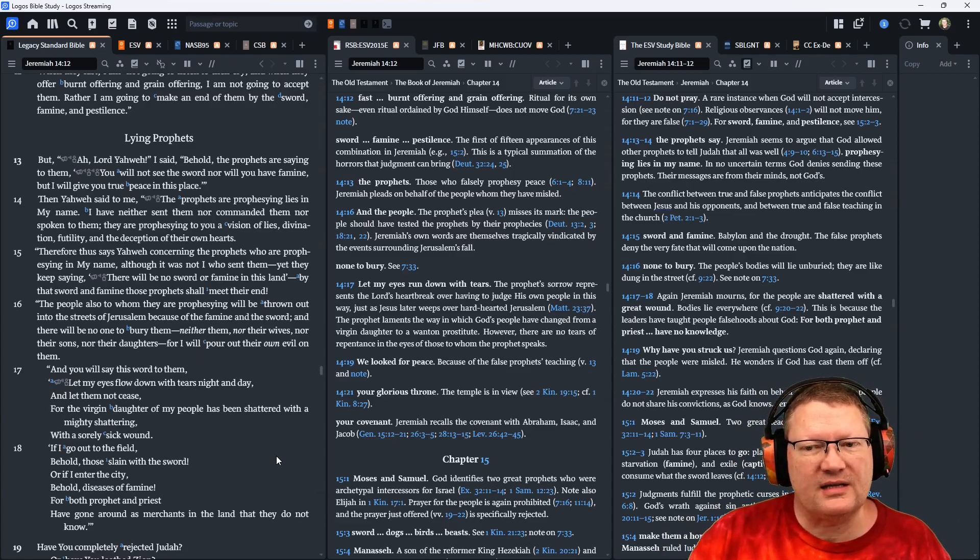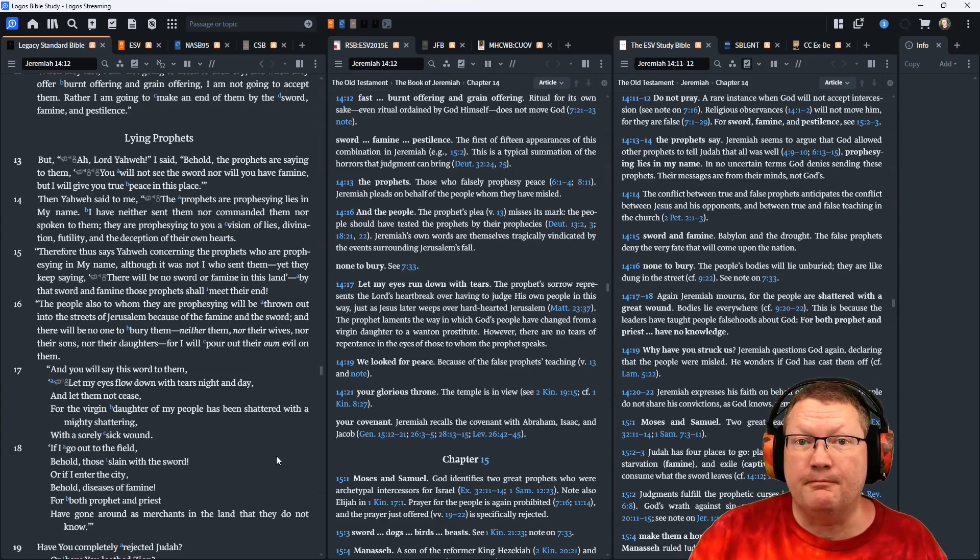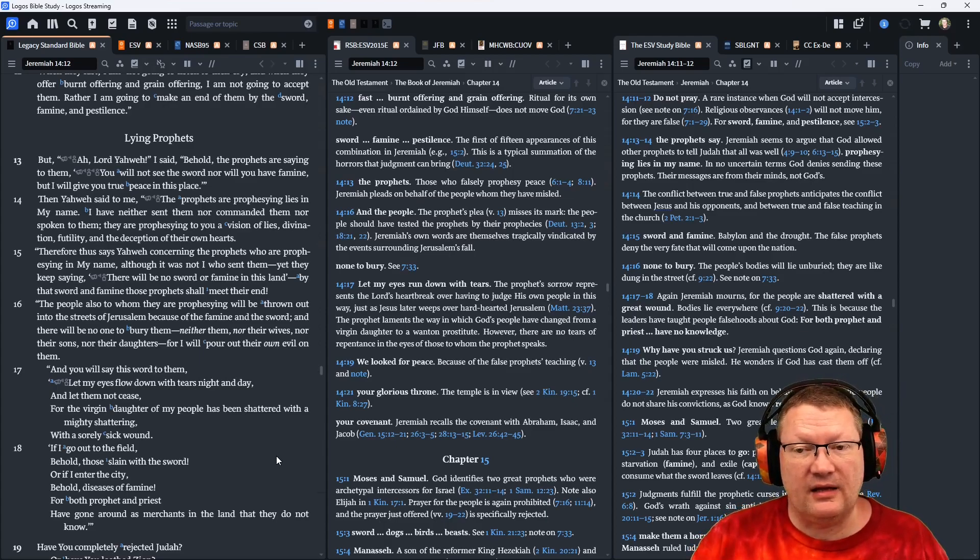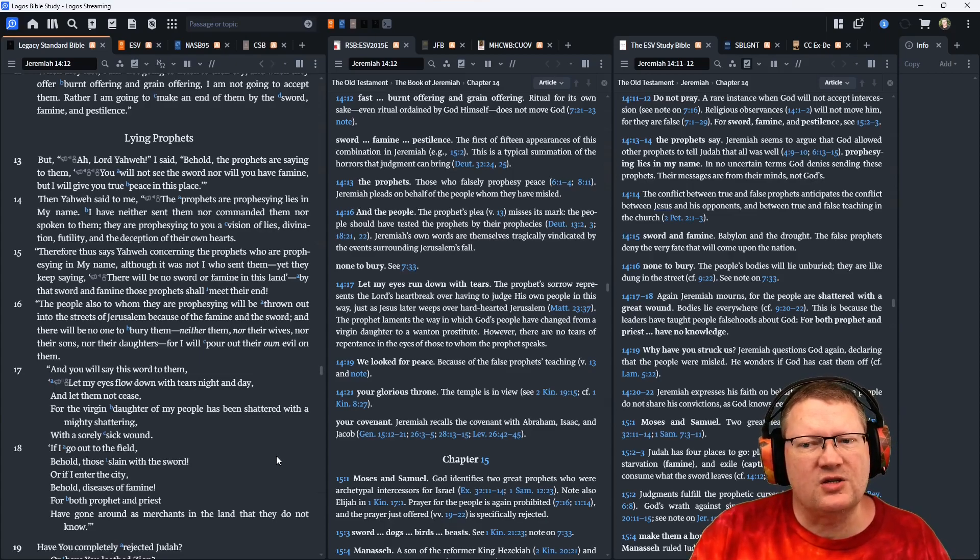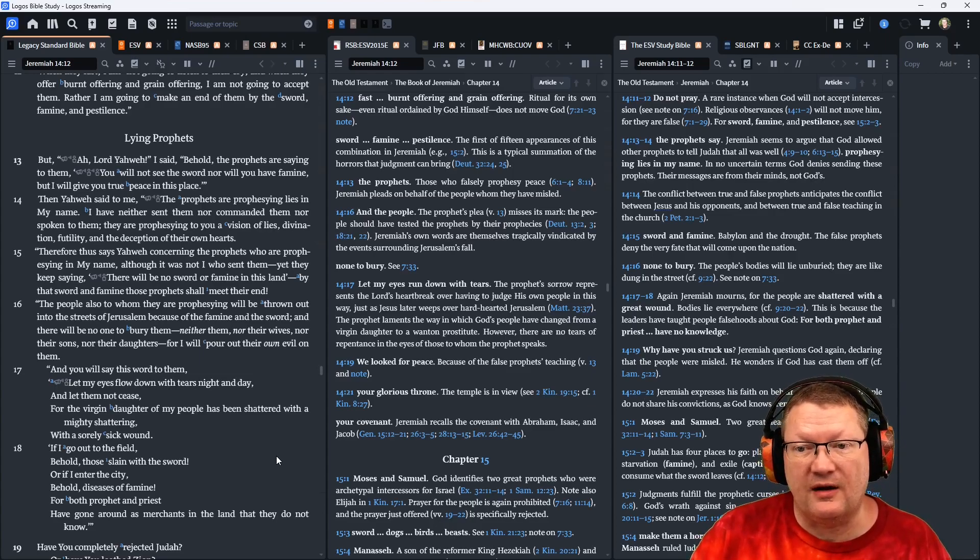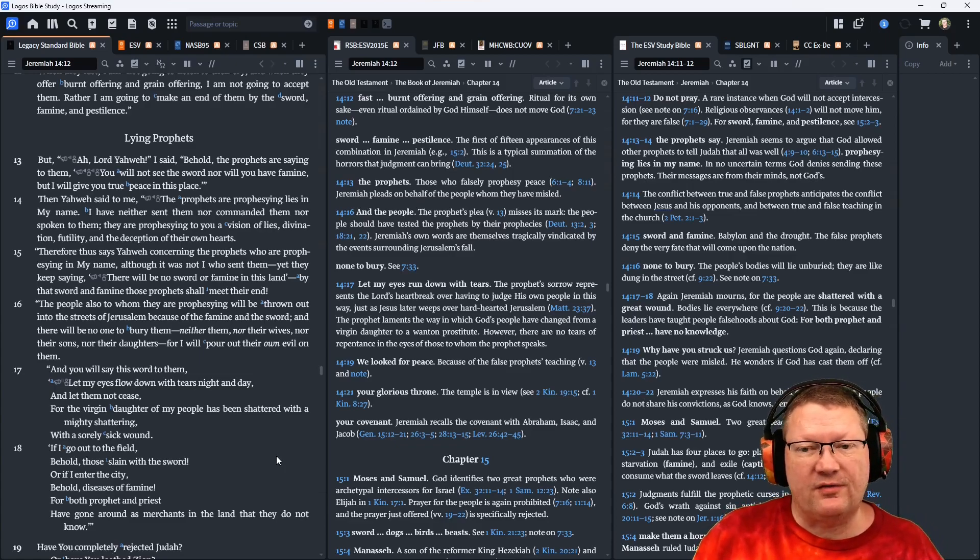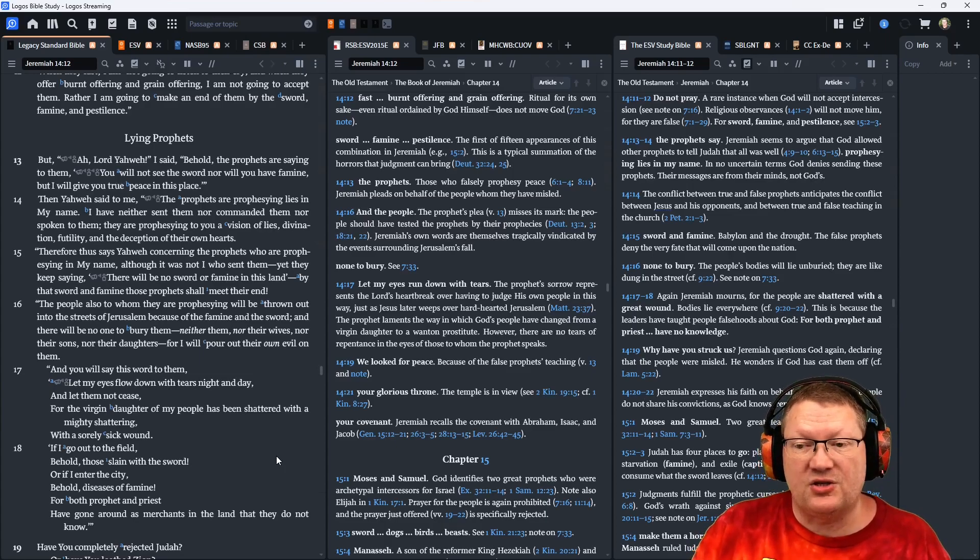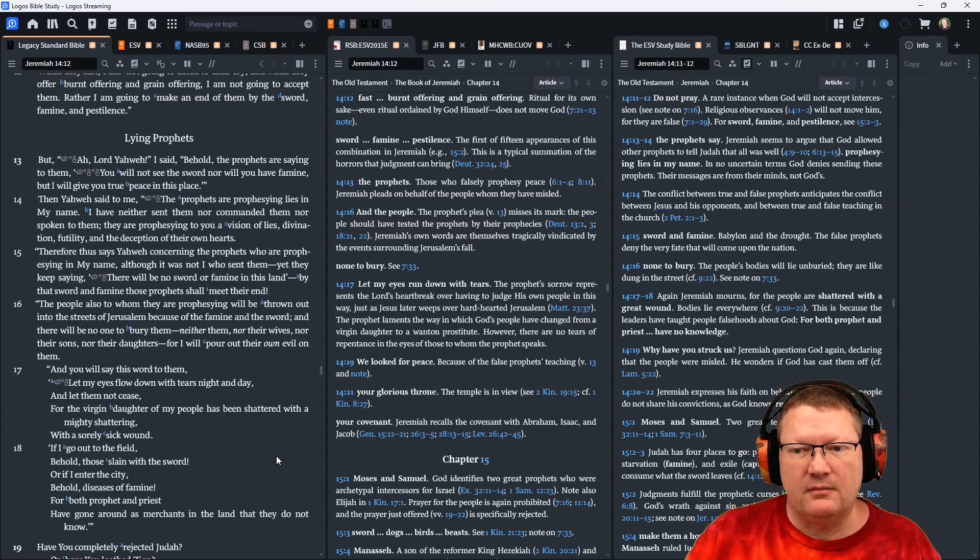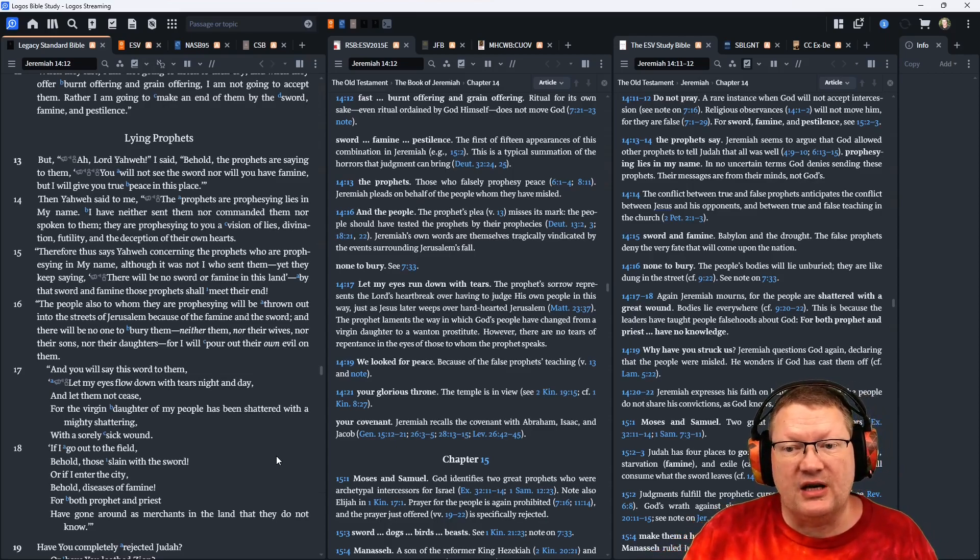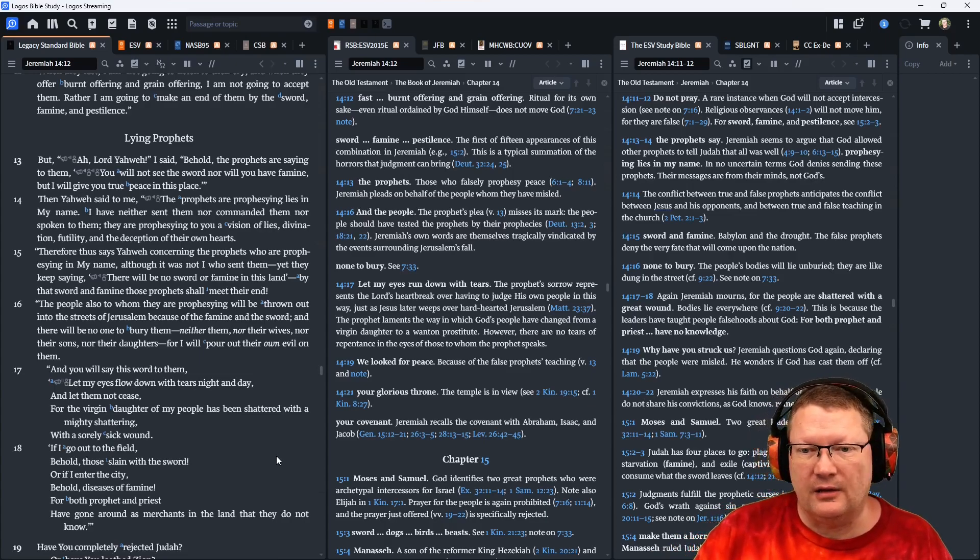Therefore, thus says Yahweh concerning the prophets who are prophesying in my name. Although it was not I who sent them, yet they keep saying, there will be no sword or famine in this land. By the sword and famine, these prophets shall meet their end. The people also to whom they are prophesying will be thrown out into the streets of Jerusalem because of the famine and the sword. And there will be no one to bury them, neither them, nor their wives, nor their sons, nor their daughters, for I will pour out their own evil on them.